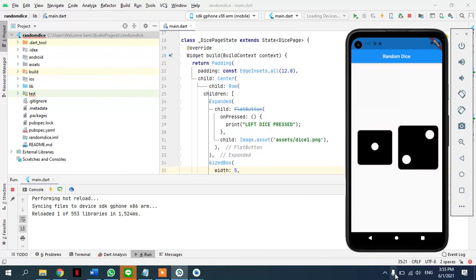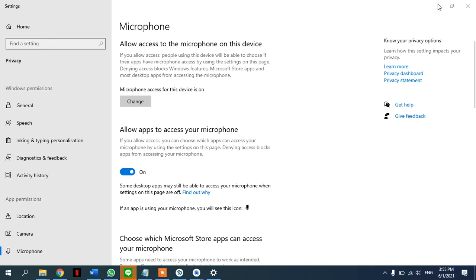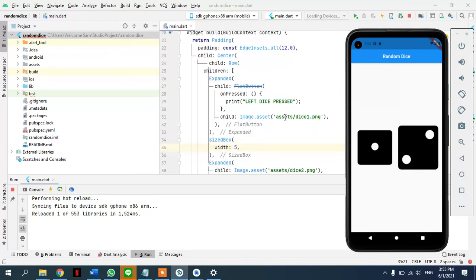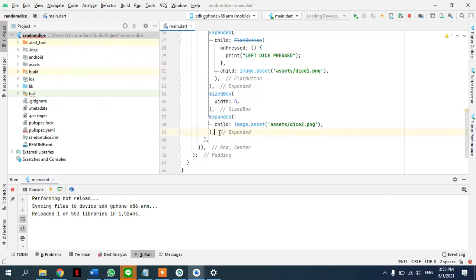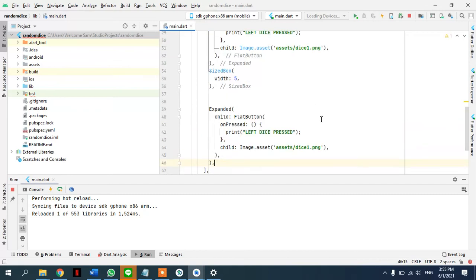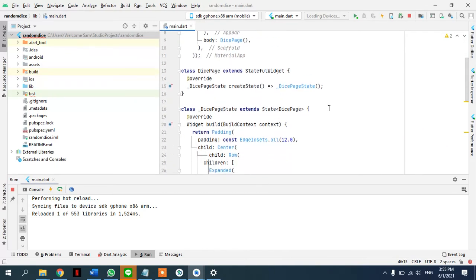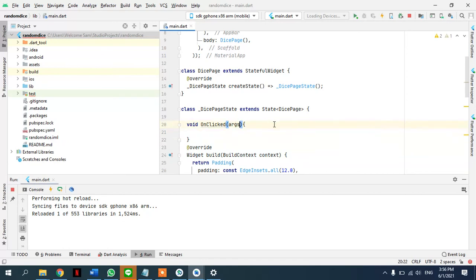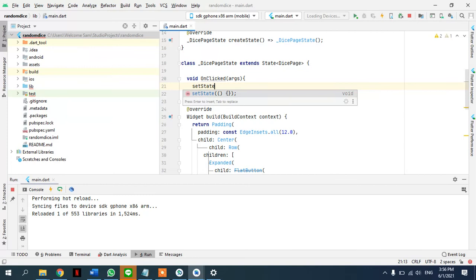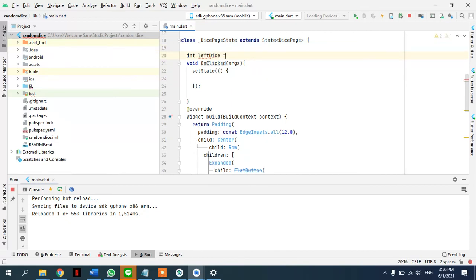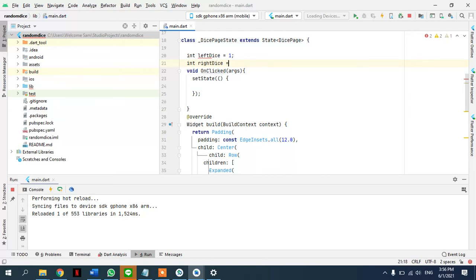Now we have everything displayed. What we need is to press and change the state of the app. I'll remove the test text and copy the same structure for the second dice. We'll create a method — 'void onClicked' — and inside call setState. We create two variables: 'int leftDice' starting from 1, and 'int rightDice' starting from 1. Inside setState we will change these values.